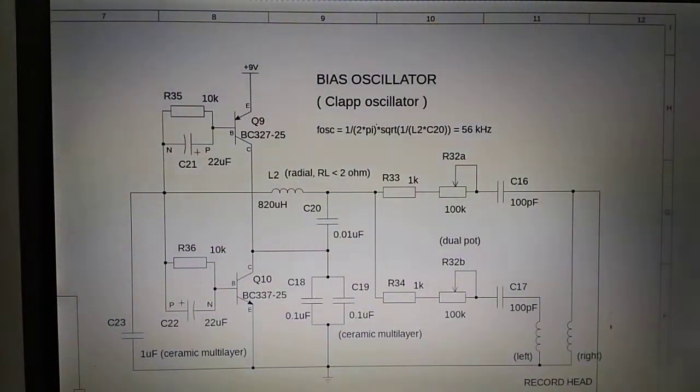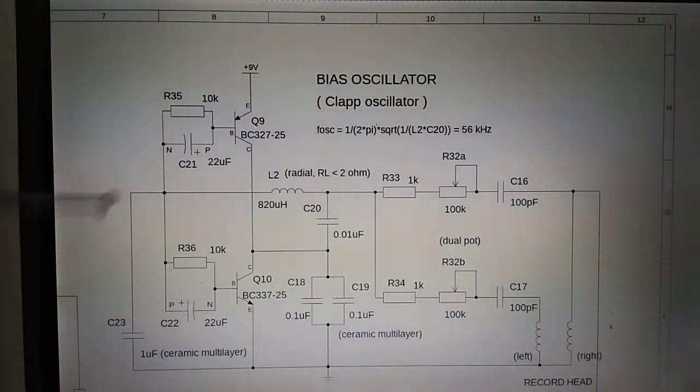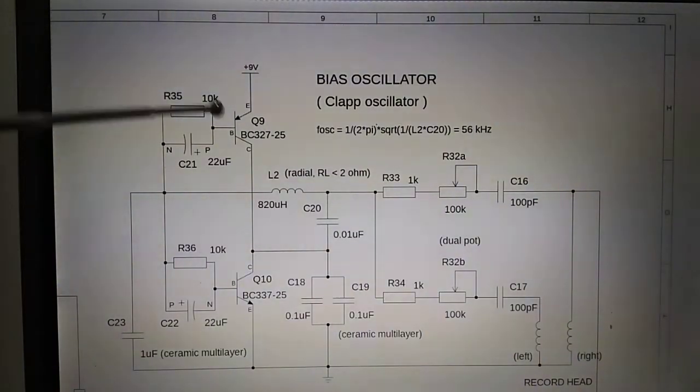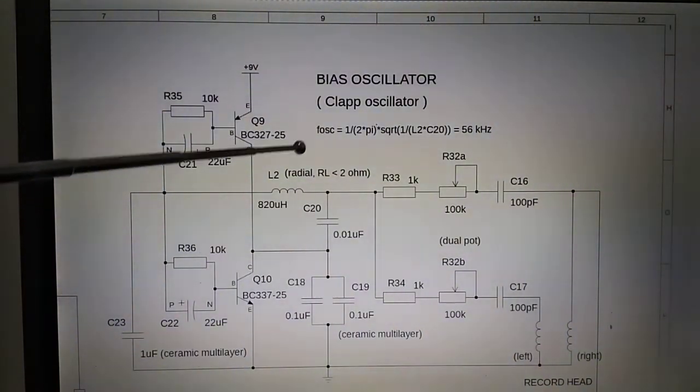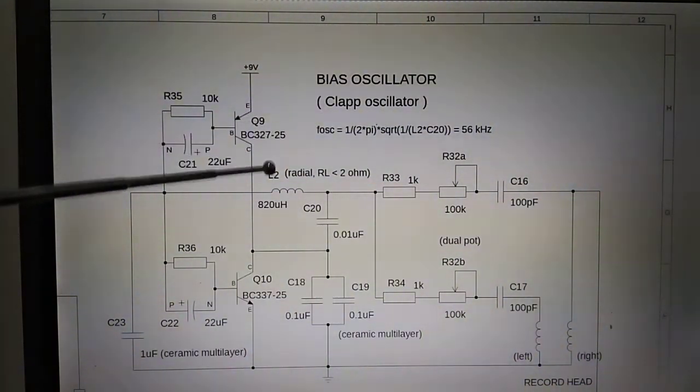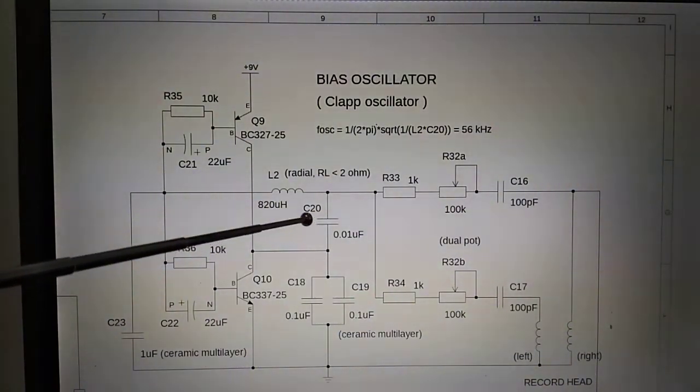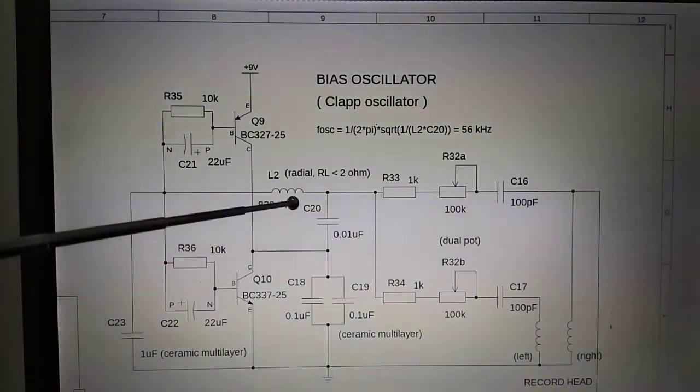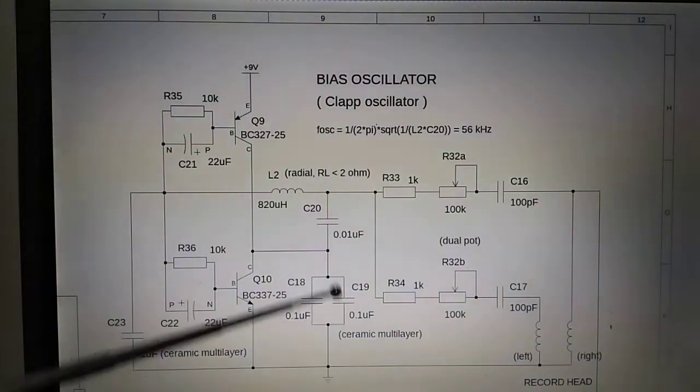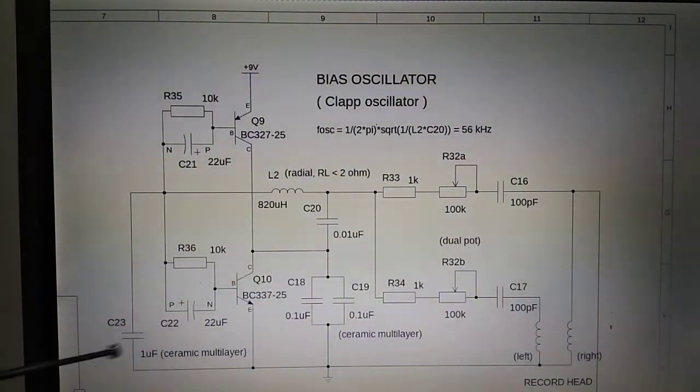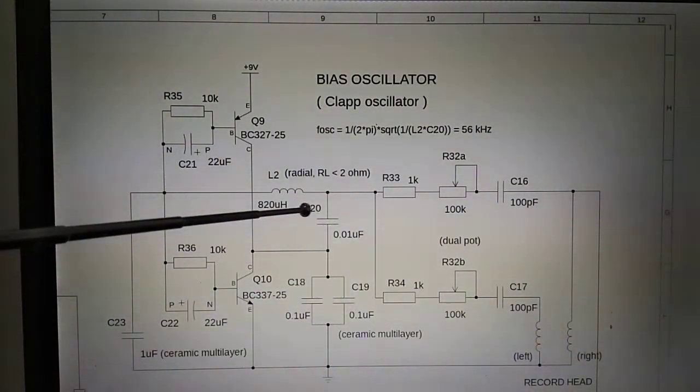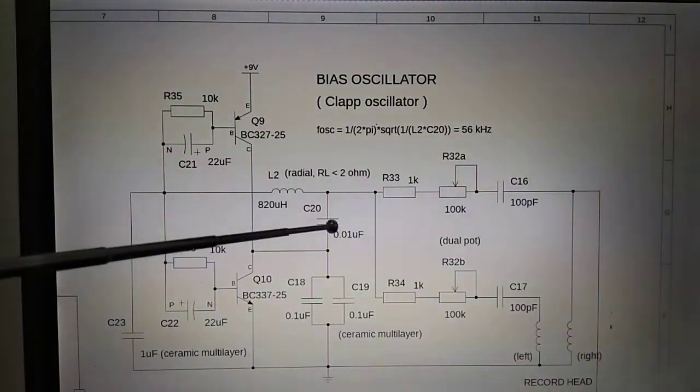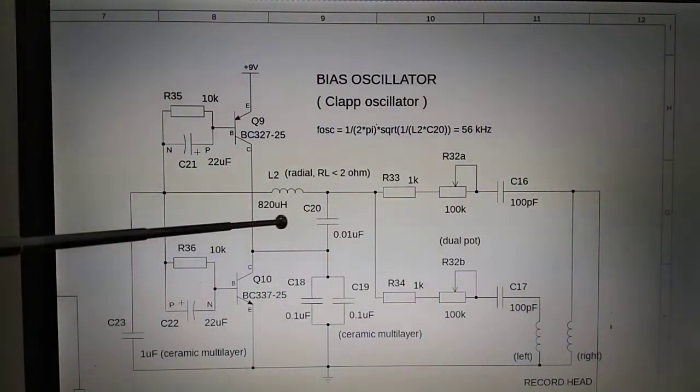I think the only difference is that there's some additional capacitors here somewhere. If you want to calculate the frequency of oscillation, it's basically defined by this inductor and this capacitor, assuming that this capacitance here and this capacitance here is much larger than this one. So this is 20 times larger than this one and this is 100 times larger than this one.